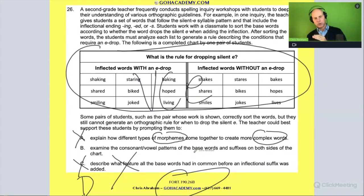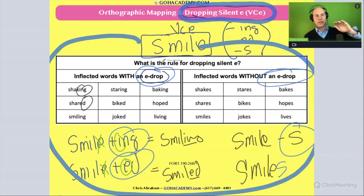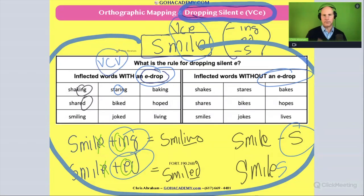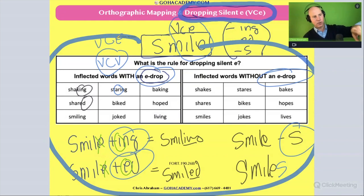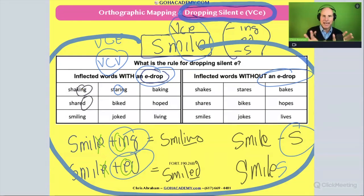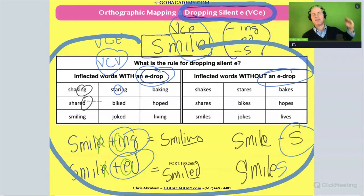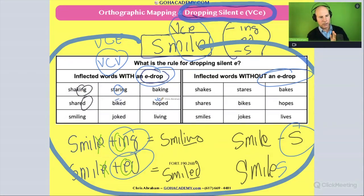The answer is to examine the consonant-vowel patterns of the base words and the suffixes on both sides. Looking back at the chart: all these words are VCE words. When we add suffixes, the suffixes retain a vowel-consonant-vowel structure. The silent e is replaced by the vowel in the suffix, but either way we retain that vowel-consonant-vowel structure. Whether we keep the e or drop it and add -ing, we maintain that pattern.